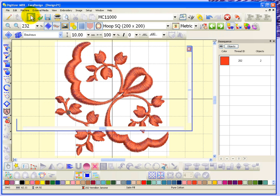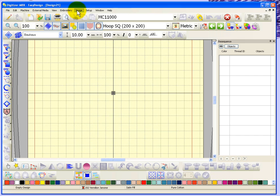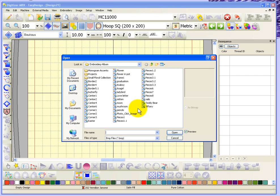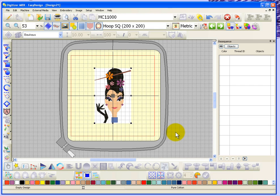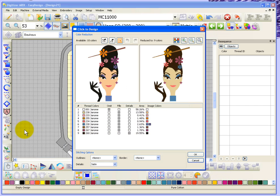I'm going to start another new design and take another look at the tool. I'll choose insert image again and this time select this Tiffany person's face to show what happens when you have a multicolored image. Instead of doing Click to Design Instantly, I'm going to choose Click to Design Advanced because when you use advanced you have a little bit more control over the process. It first does an image preparation step, telling me there are ten colors available in the original artwork and suggesting we reduce it to nine.